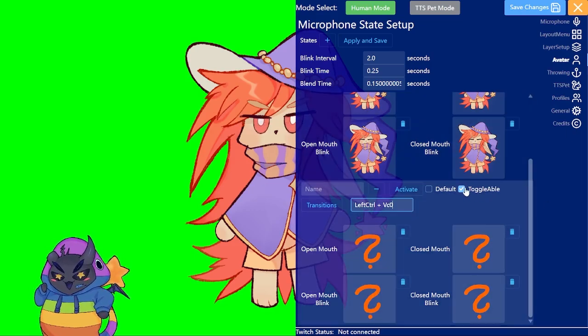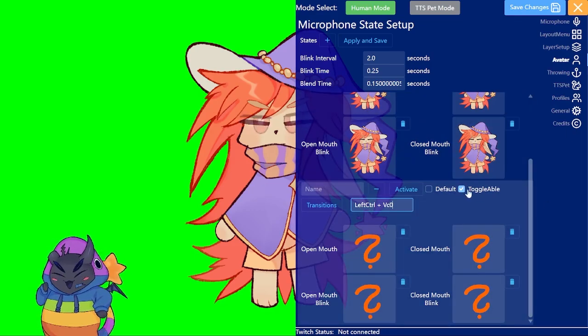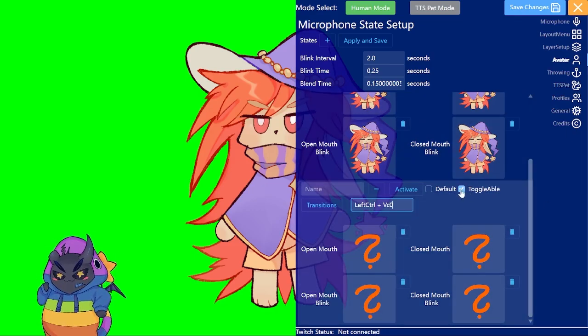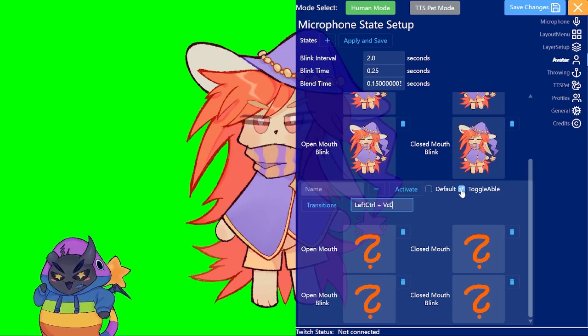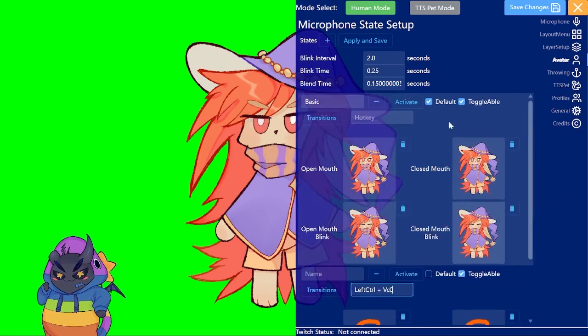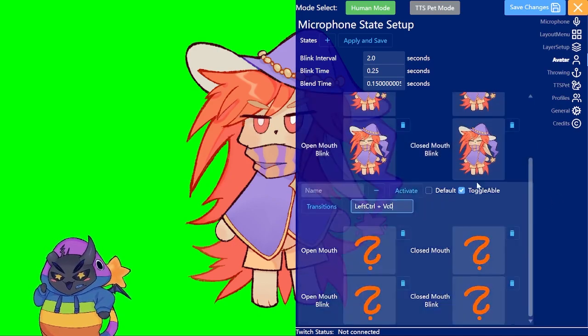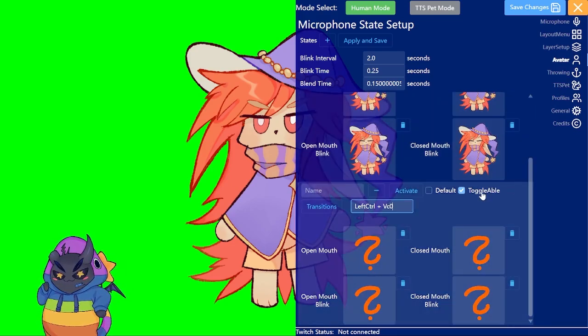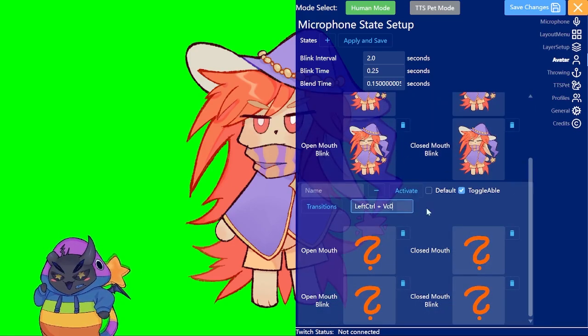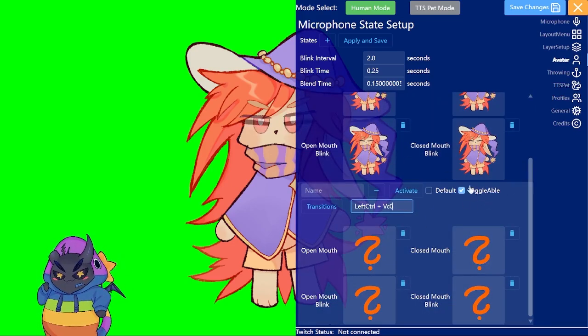If you do toggleable that basically means if you press it again will it switch back to the default one or will it try to activate it again. In most cases that's doing nothing again.